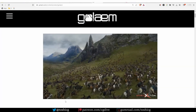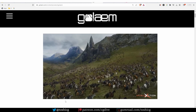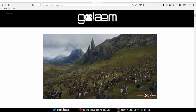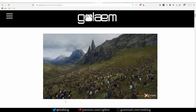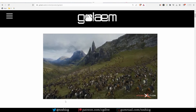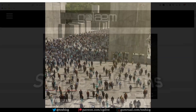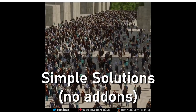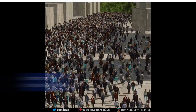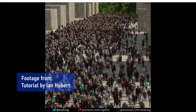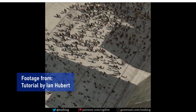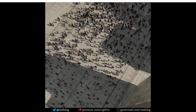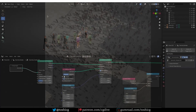Big productions usually use dedicated crowd software such as Massive, Golaem, Houdini crowds, and more. But what can we do just using Blender? Simple solutions for characters who just stand around or move in a relatively simple pattern can be created in Blender without any add-ons, using the old particle system or the new geometry nodes.